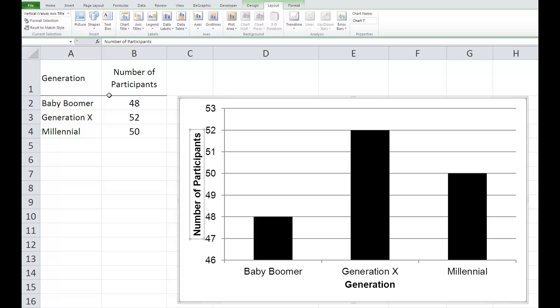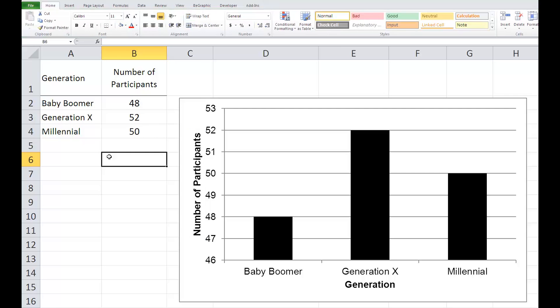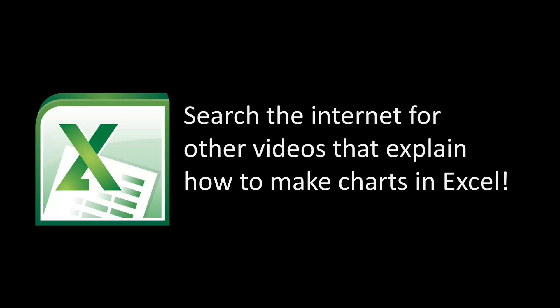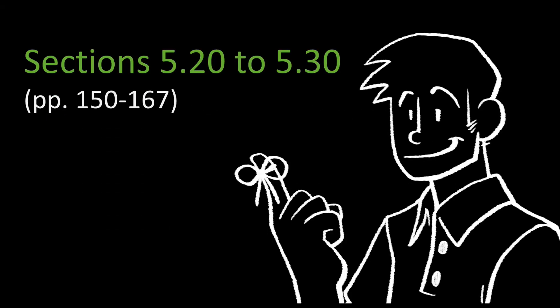Now you have a chart in APA format. Don't be shy when working in Excel — experiment with different charts so you can generate figures that work in your papers. Search the internet for other videos that explain how to make charts in Excel, and be sure to check out the information shown here to ensure your figures are in proper APA format.